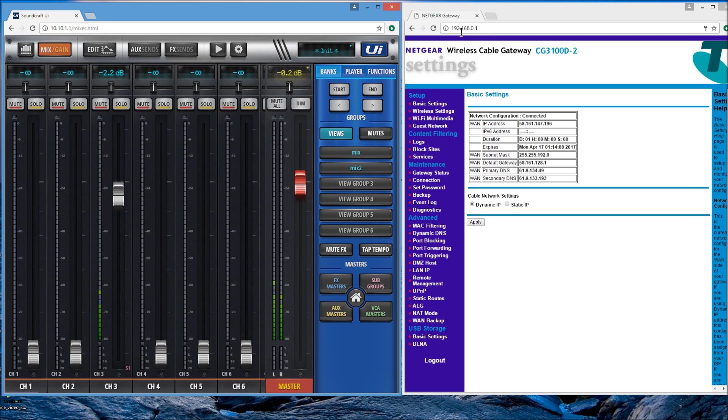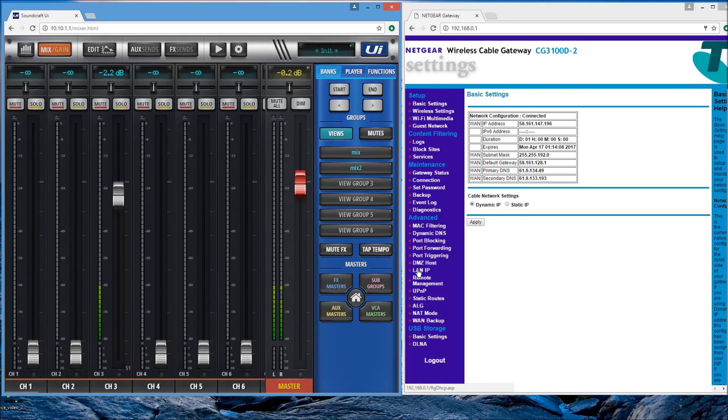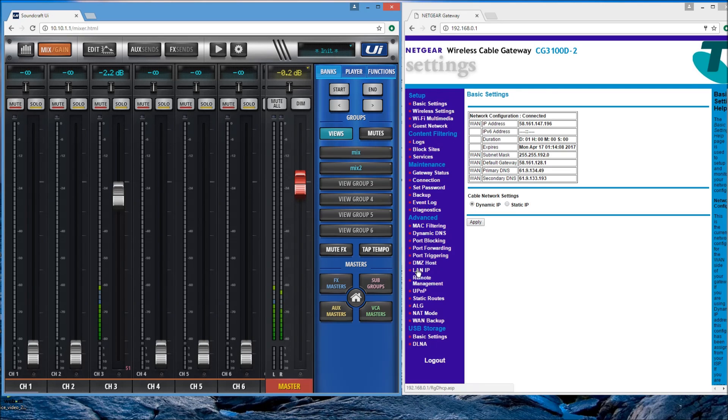Then on the right side I've got my router, so I just wanted to show you quickly how easy it is to set up the router. Now the main thing to see on your router is what is the LAN IP address that is actually connected, so we're going to connect the LAN cable to the UI 24 and be able to set up the IP properly.